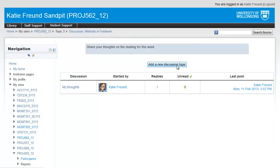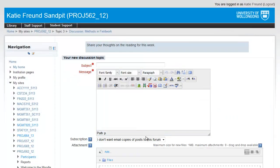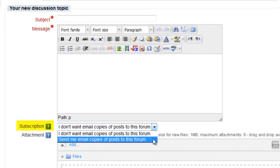There are a few different places to set the forum settings. When you write a post in a forum, you have the option of receiving updates via email whenever someone replies to you.